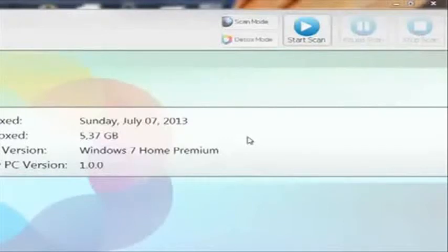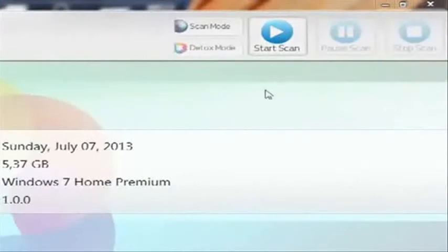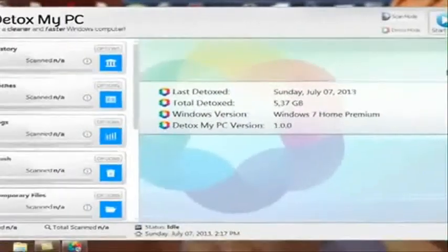I detoxed my computer. I scanned it first. All you have to do is, it's very simple, you press the start scan button. I can actually do that now, but you press the start scan button and then it'll scan through all of your stuff.